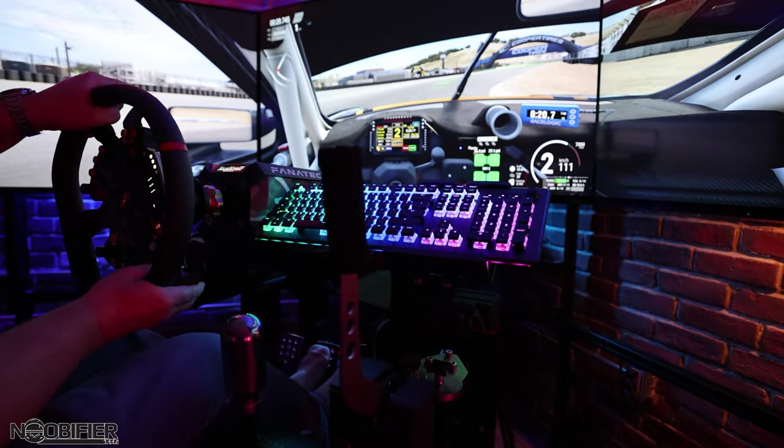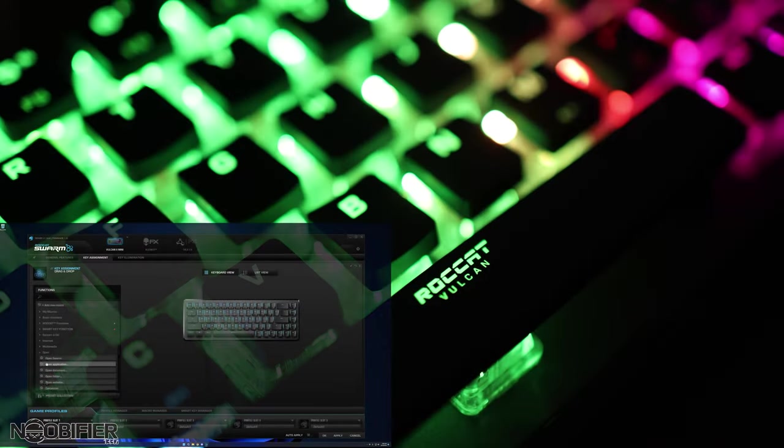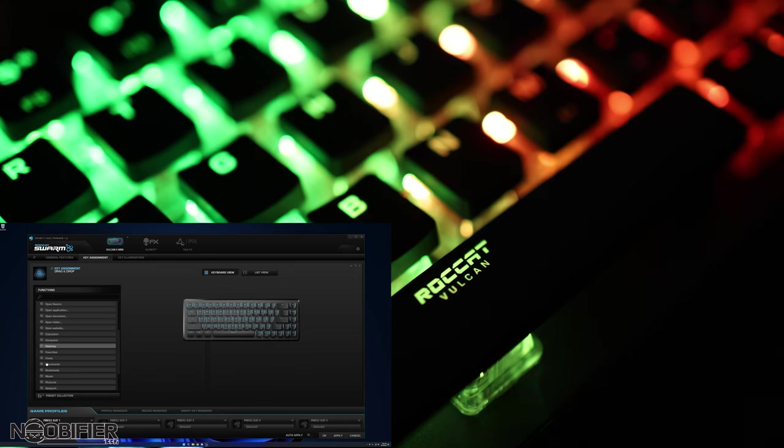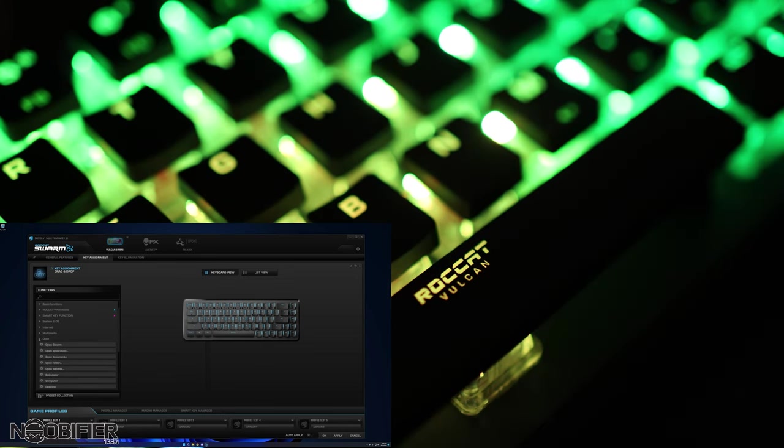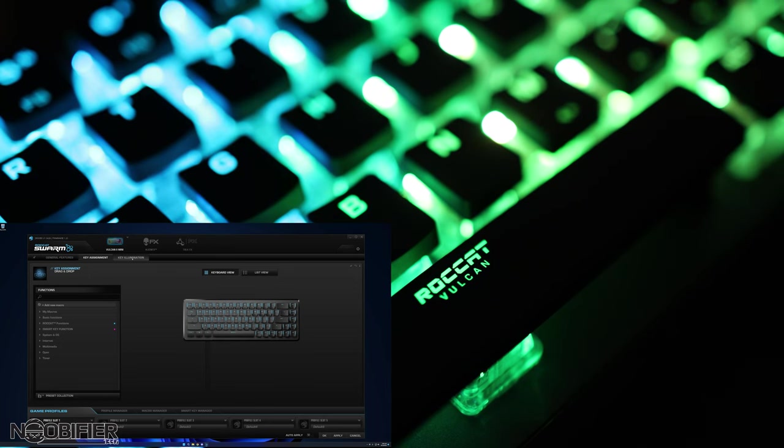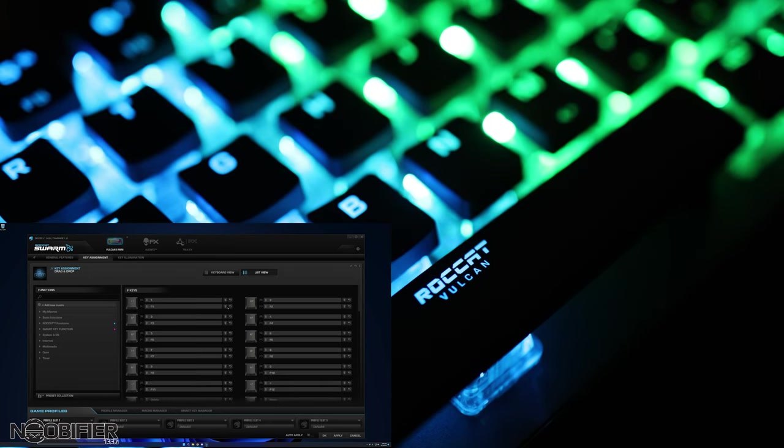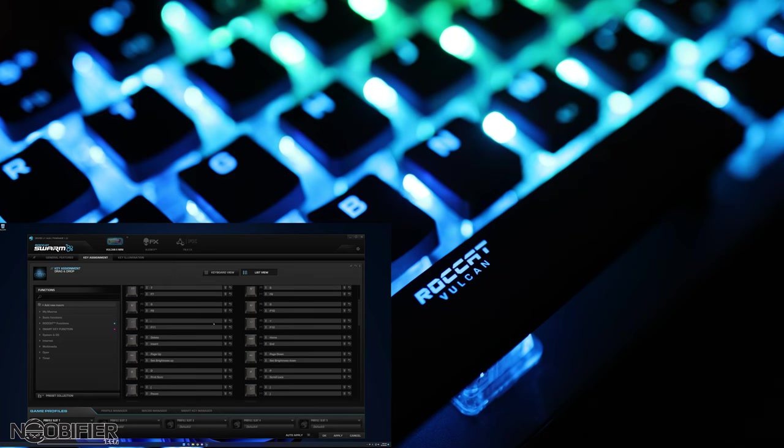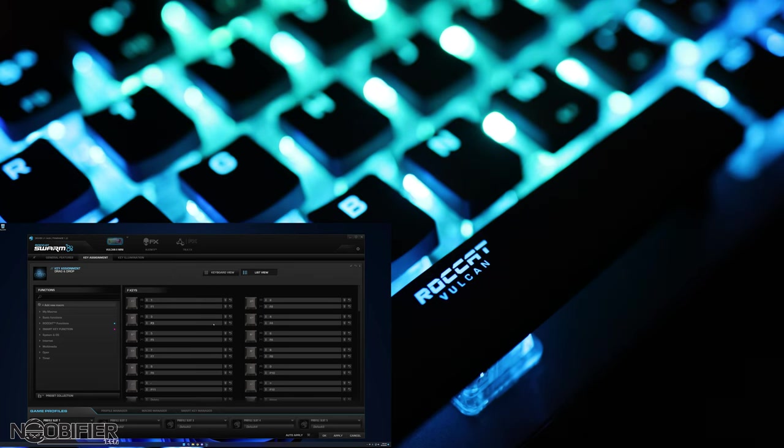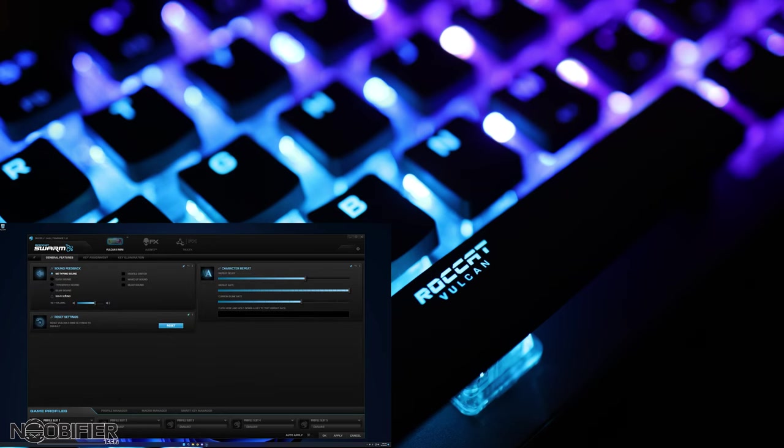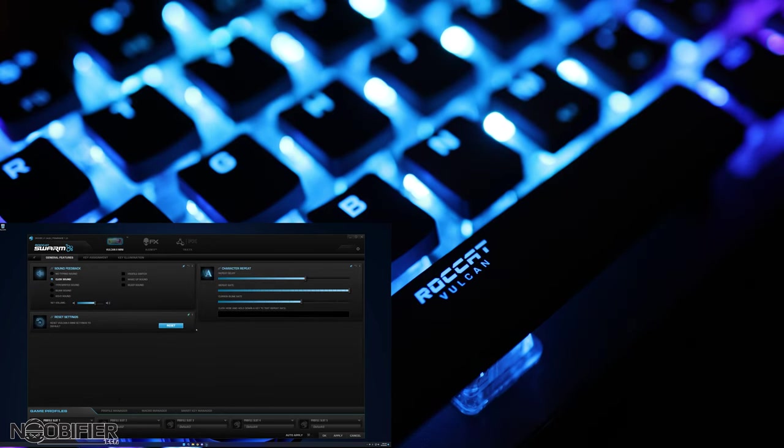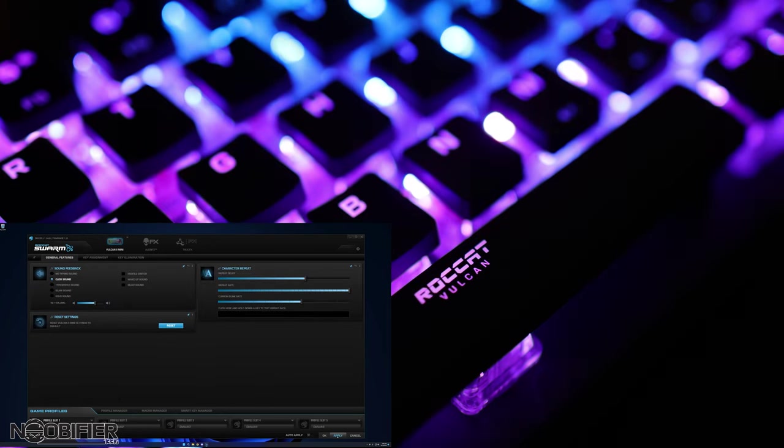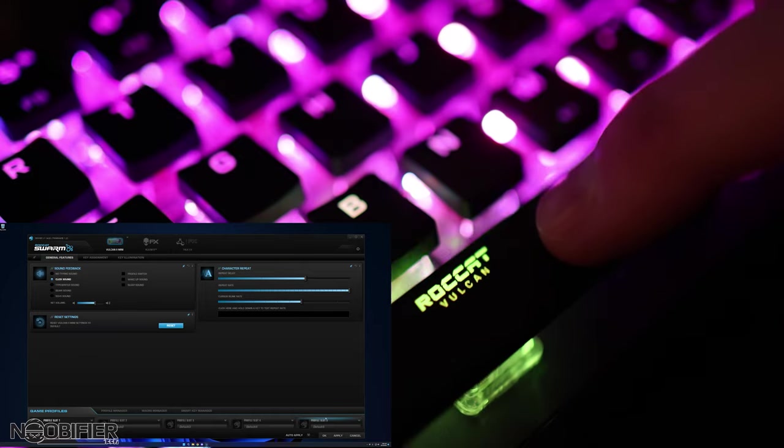I'm going to go over the software, which they call Swarm. Swarm is easy to navigate, but very thick with levels of layers of operation. If you have more than one Rocket item plugged in, each will appear in their own tab at the top, and these tabs are further broken down into general, key assignment, and key lighting. In general, you can make it so that the key presses make a clicking sound from your PC speaker or headset. It's extremely good that this is off by default, but it's funny to test the optional sounds.